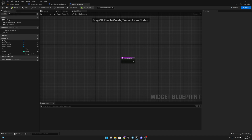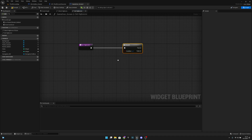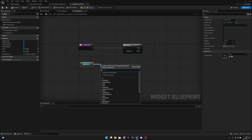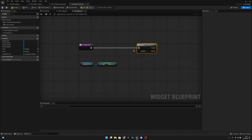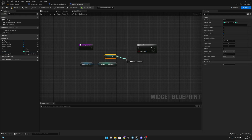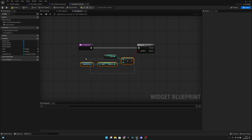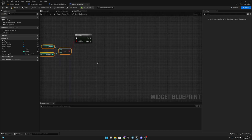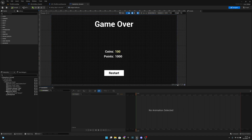Let's compile and save again. In the 'set high score' function, add a branch. Get the 'save game ref', get the high score from it, and also get the current score. Check if the score is greater than the high score - we're basically checking if we're making a new high score. Before handling the false branch, we need to add the high score display to the screen first, so let's go to the designer.